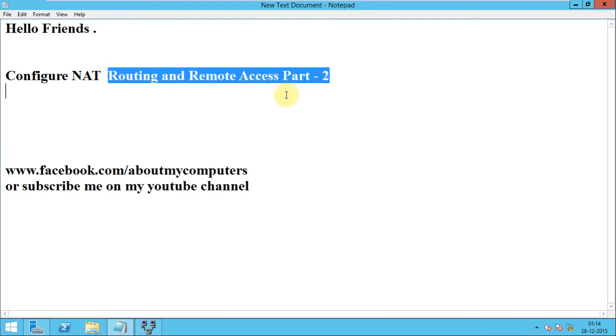We saw how to configure LAN routing using routing and remote access. Now configure NAT so you can share your internet to your client machines.